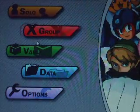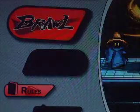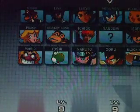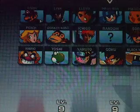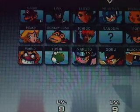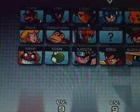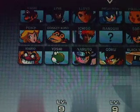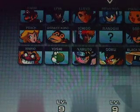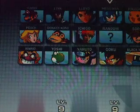I'm going to show you a little bit about the game and the characters. You go to Group and then Brawl. You have Mario, Link, Lloyd, Mega Man, Pikachu, Sonic, Kirby, Peach, Donkey Kong, Ichigo, Random, Sora, Tails, Fox, Wario, Yoshi, Naruto, Goku, Black Mage, and Ness.